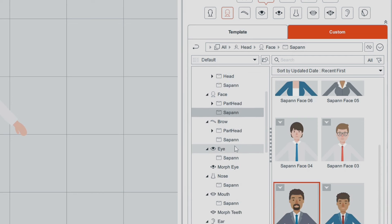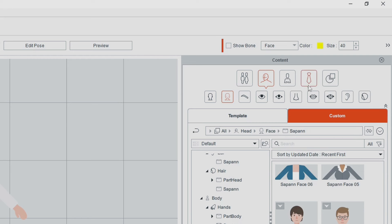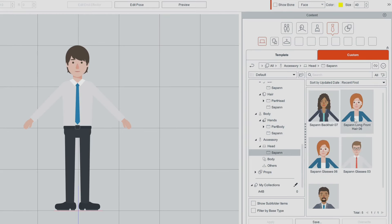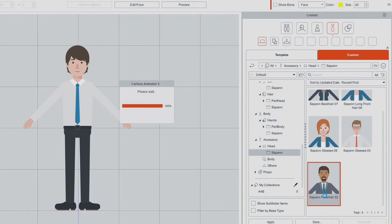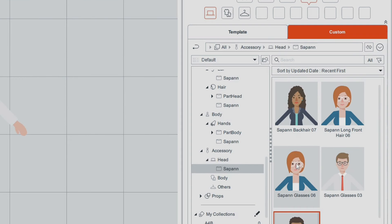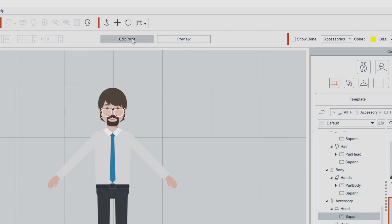We could do things like go down into the accessory category and do anything that we've got on the faces here. So we could give him a beard from this character here — double click, now he's got a beard. And we could also add some glasses in — give him maybe this woman's glasses. If we want to adjust where they go, I'm going to do Edit Pose. Now we can click and move them so that they're over the eye, and they should stay there.